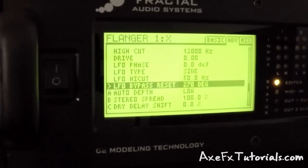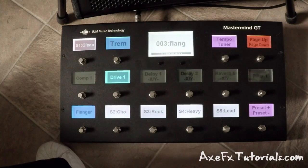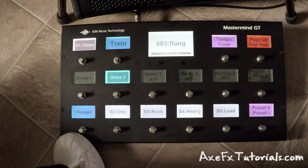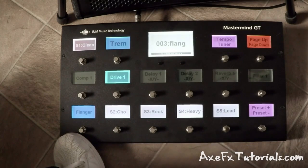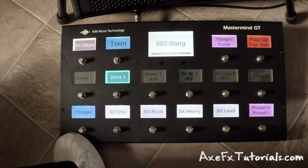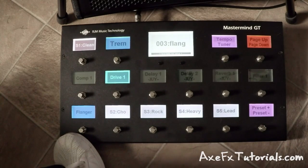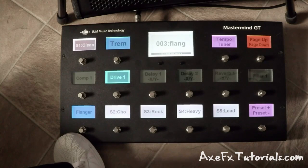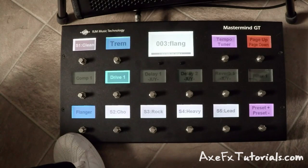Let's do some experimentation right now with the flanger block. I've programmed a button down here on the bottom left called flanger, and I'll be turning this button on and off to engage and bypass the flanger block in my preset. Let's hear what it sounds like first of all in general. I'm going to hold a chord, turn it on, and we're going to hear the entire range of this flanger sweep.